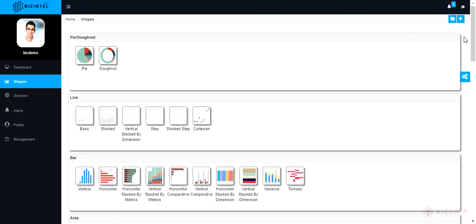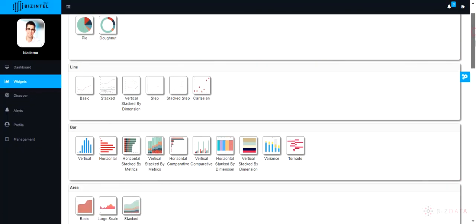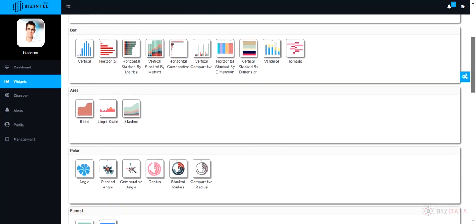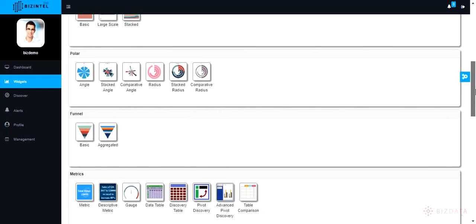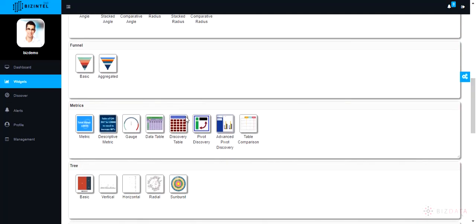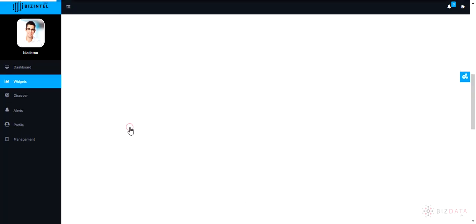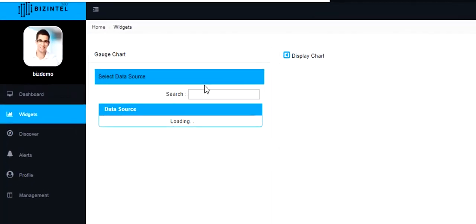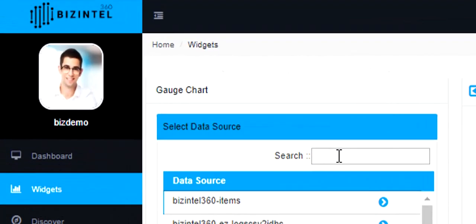Navigate to widgets tab on left hand side and scroll down. Click on gauge chart. Now select any of the data source available, either by searching it or scrolling the list.